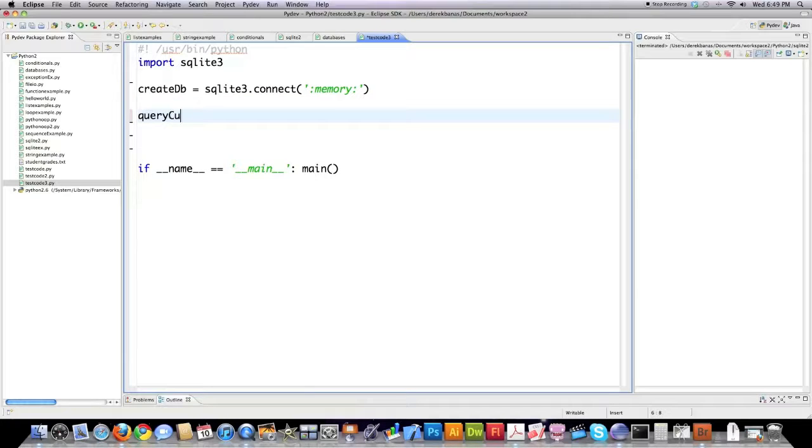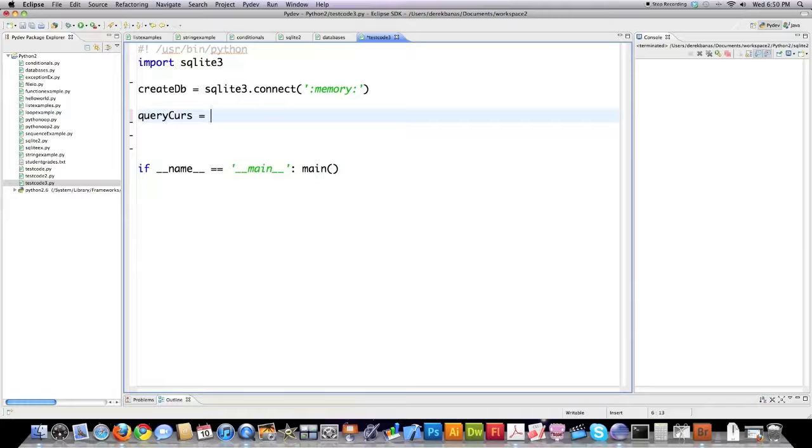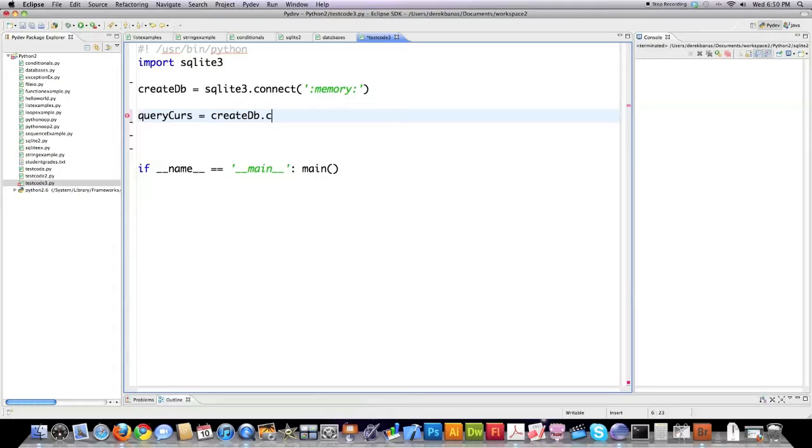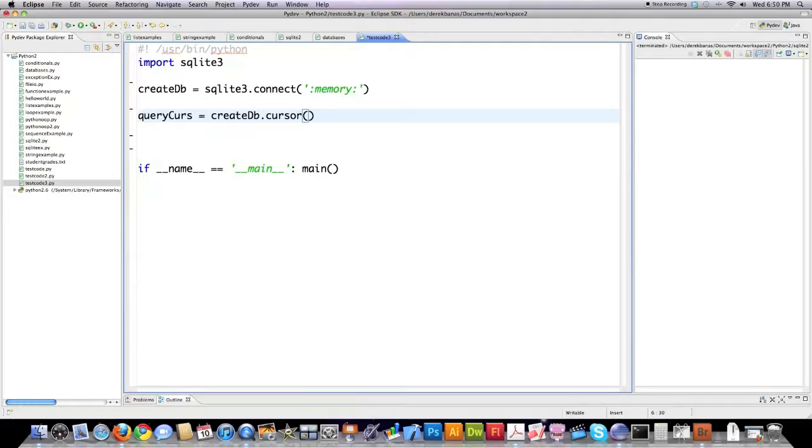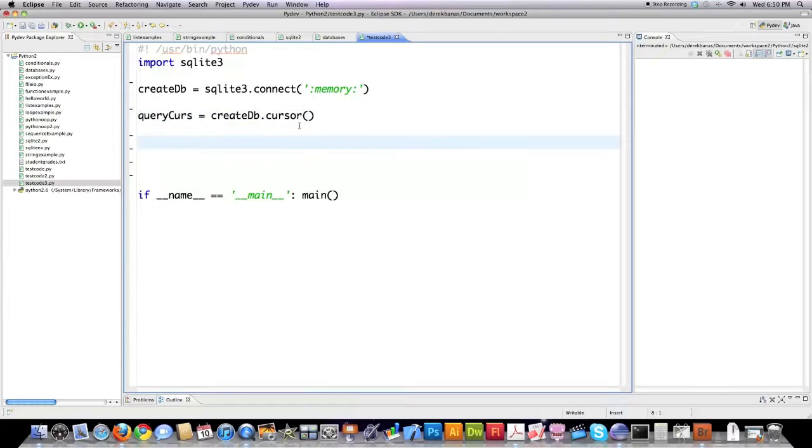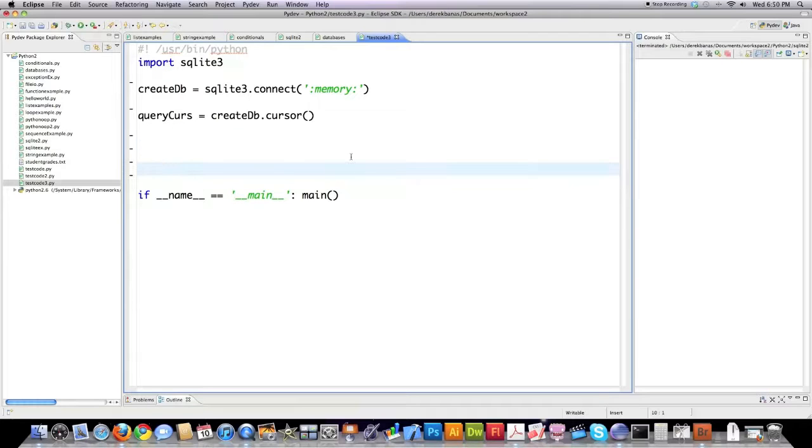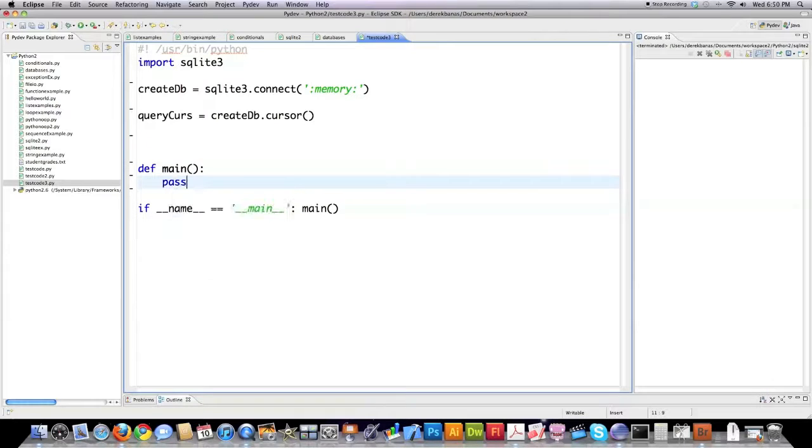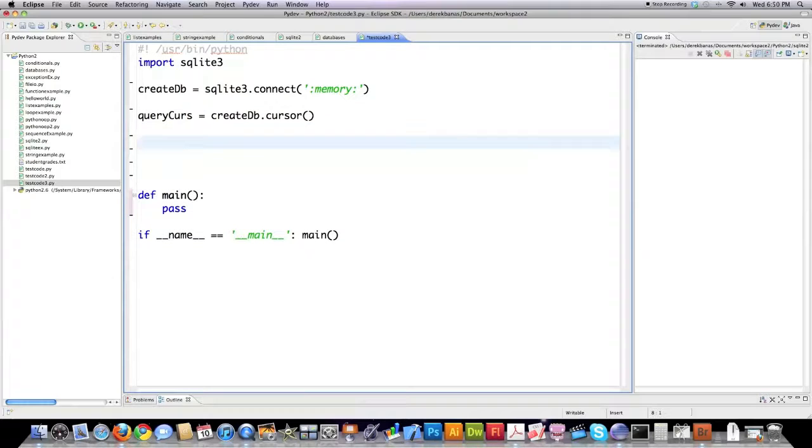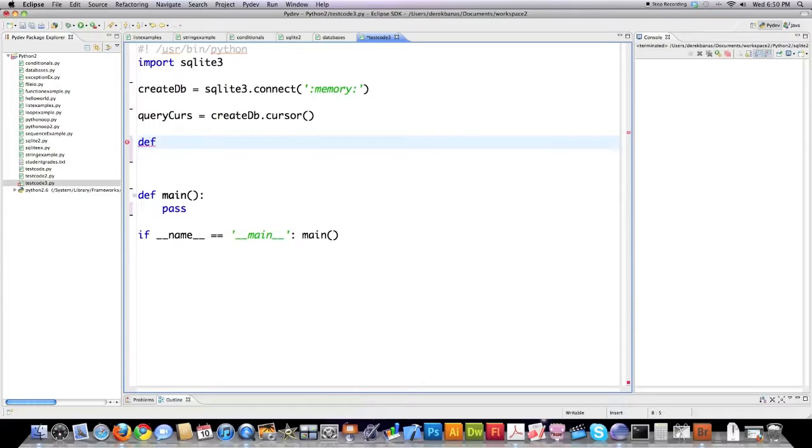Then, to query the database, I'm creating another variable called query, Q-U-R-S. You use something called a cursor inside of SQLite. But basically, what this allows you to do, quite simply, is just perform queries on a database. And if you don't know what a query is, that is how you talk to a database. You do so with a language called SQL. Well, since the last line down here is demanding that I create a main file, I'm going to do that. And I'm going to put the qualifier pass in here, just so that I have something in that function.